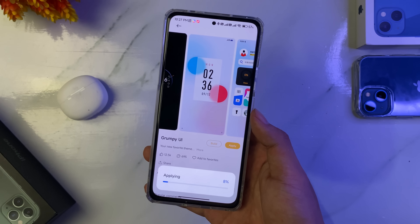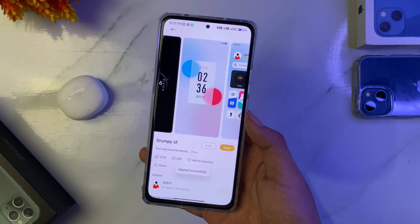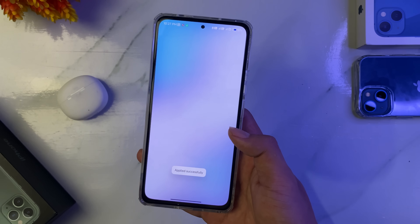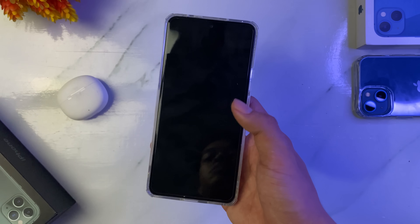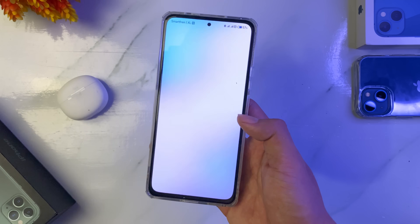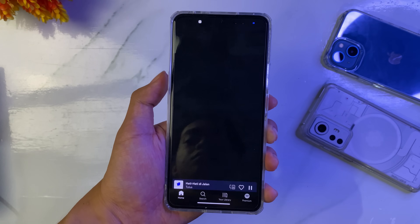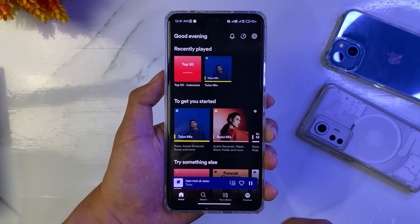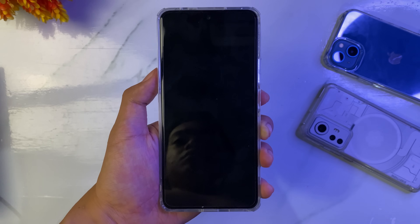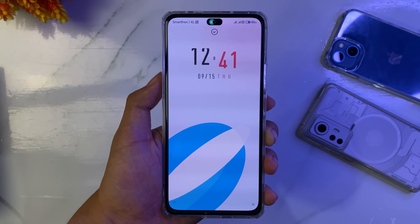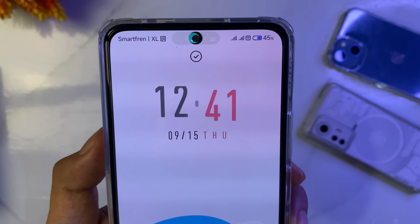Jika sudah kalian download, kalian tinggal terapkan tema ini. Untuk tema ini bagus banget guys. Mulai dari iconnya ada animasinya, untuk lock screennya juga. Yang paling menarik di tema ini adalah ketika kita mendengarkan musik, misalnya pakai aplikasi Spotify. Nanti di bagian lock screen itu mirip seperti di iPhone 14 guys.